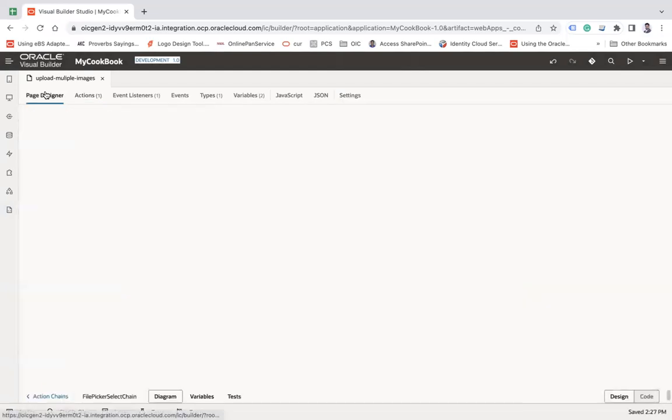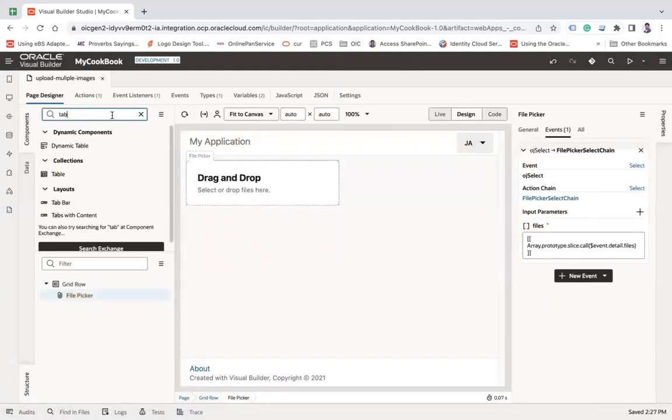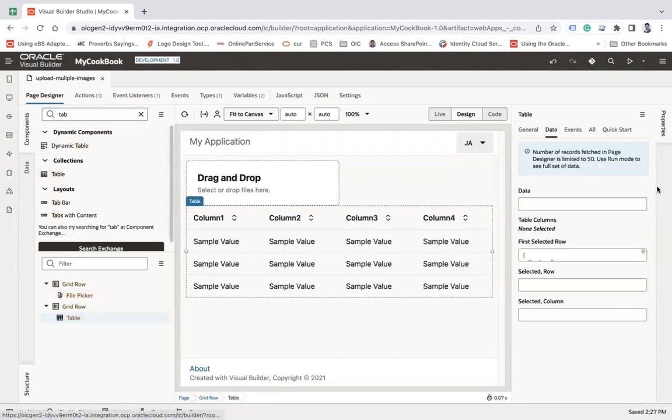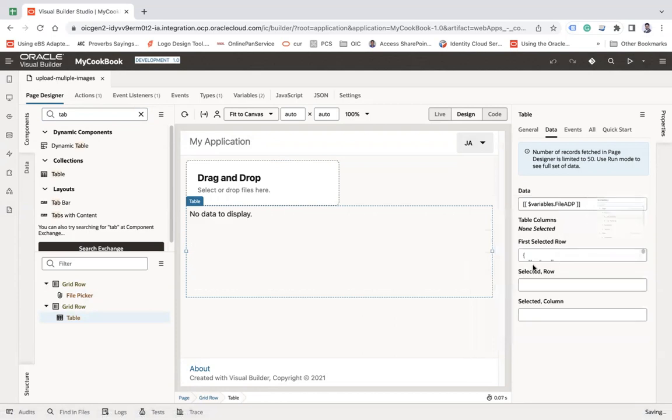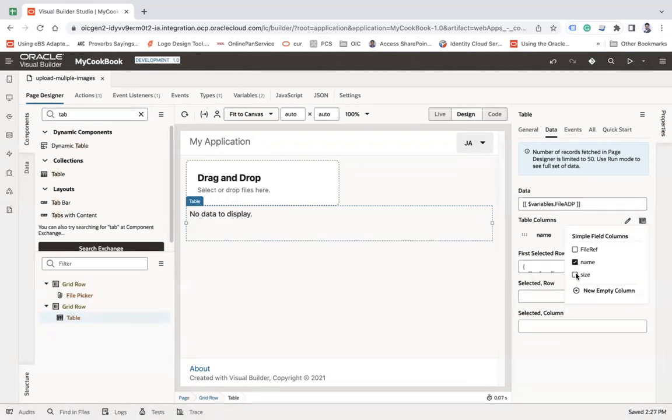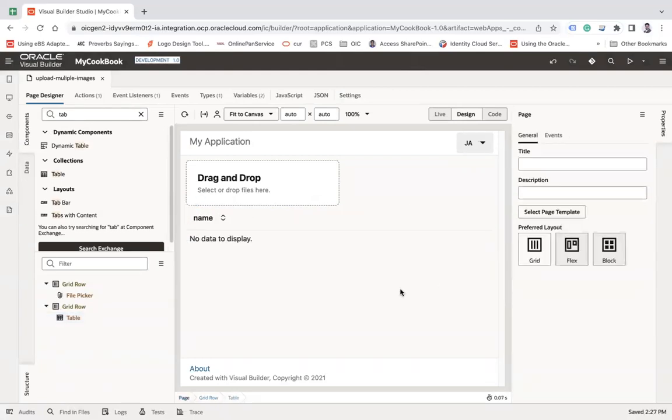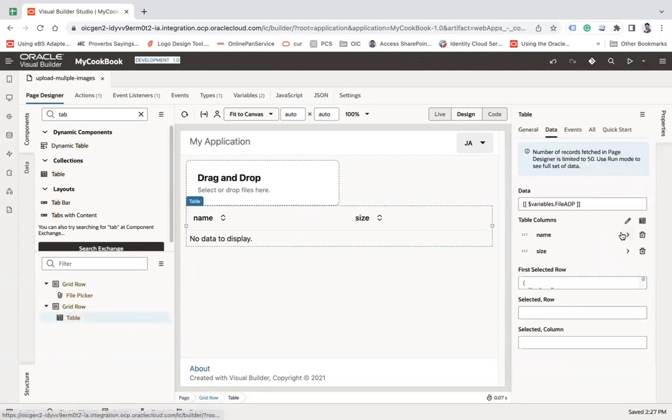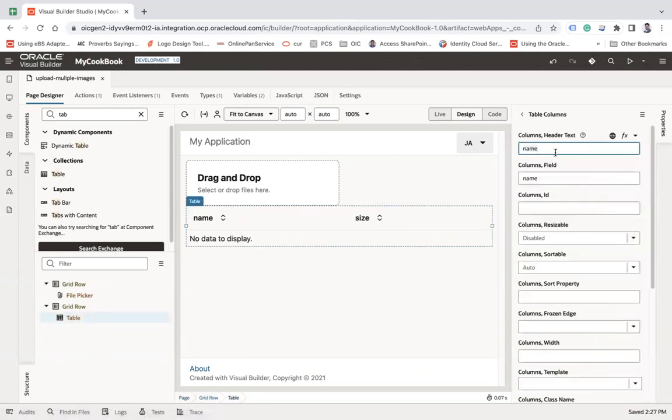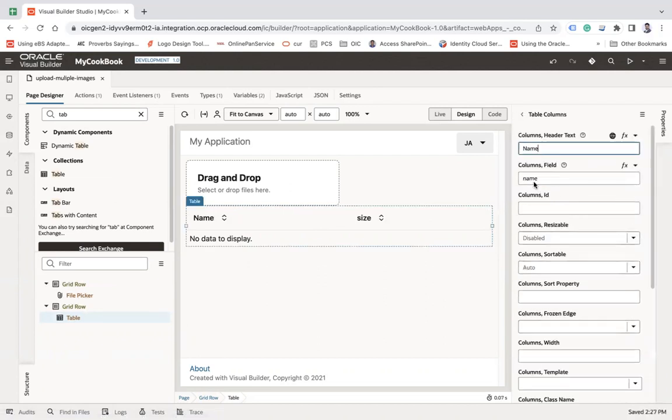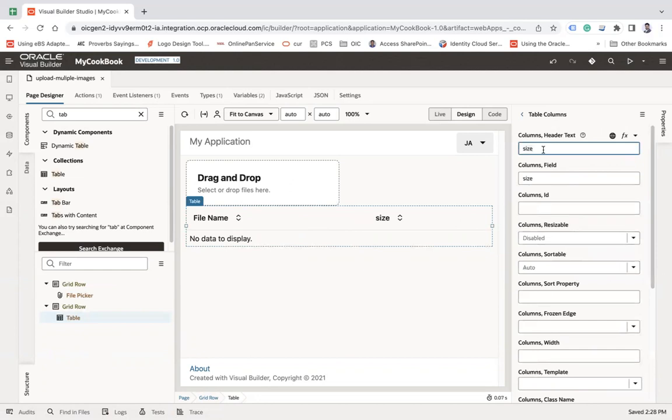Now let's go to the page designer and let's put our table component here and add data and file ADP and add your name and size. So let me change the name of columns, name or let's say file name and let's say file size. That's it.